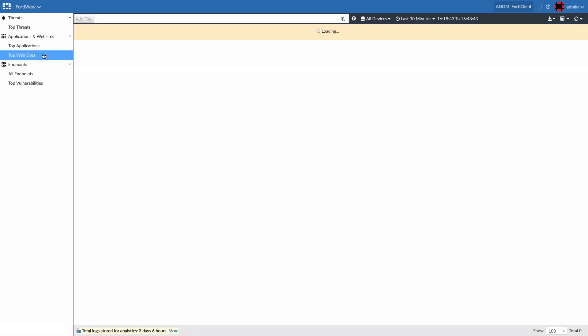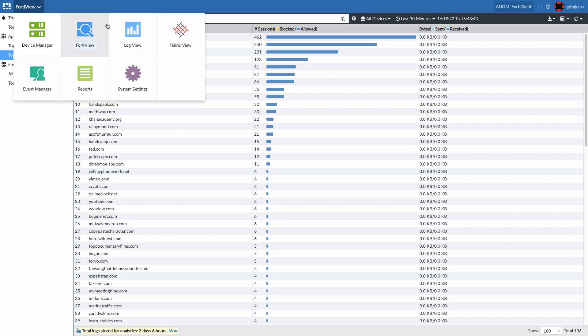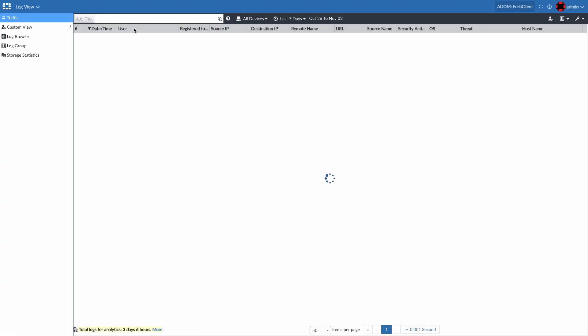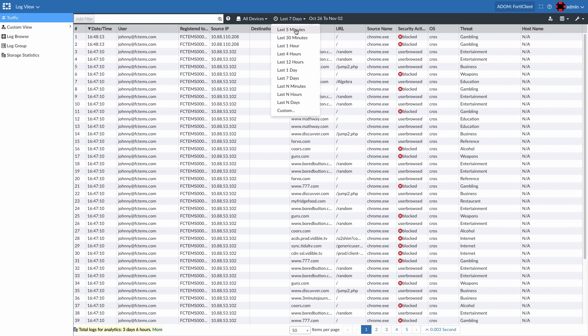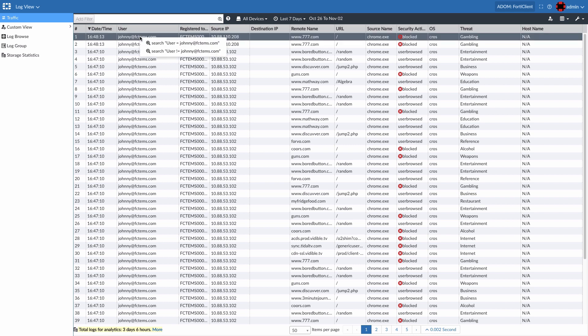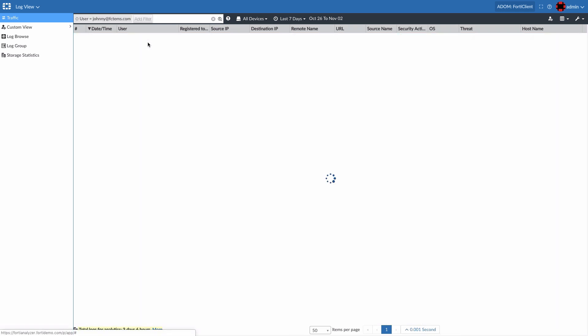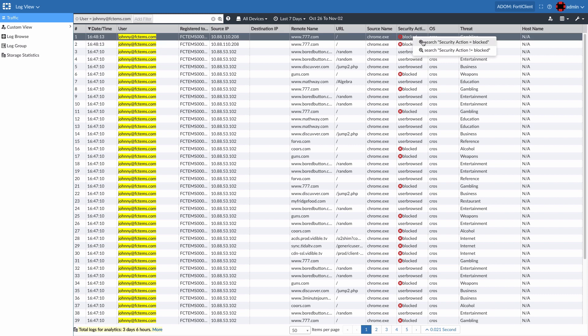The top websites view shows us a granular view of the most visited websites. Another way to view the data is by going to the log view. Within the log view, we can select a specific amount of time we want to go back and use its powerful filtering and search capabilities to get specific data. In this case, the school administrator may want to see all the sites that Johnny has visited that have been blocked in the last seven days.